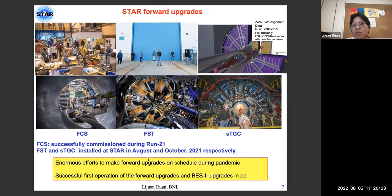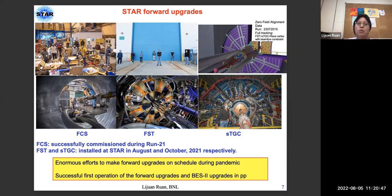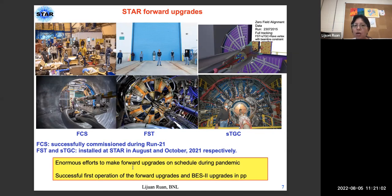The STAR Forward upgrades worked very well for run 22. We had enormous efforts to make the forward upgrades on schedule during the pandemic — essentially all the construction was done during the pandemic. We had the first successful operation of the forward upgrades, as well as BES-2 upgrades, in pp collisions at 510 GeV.